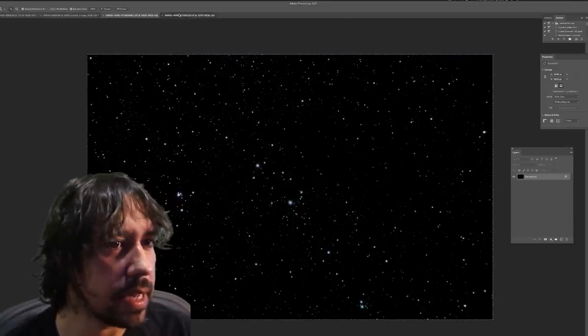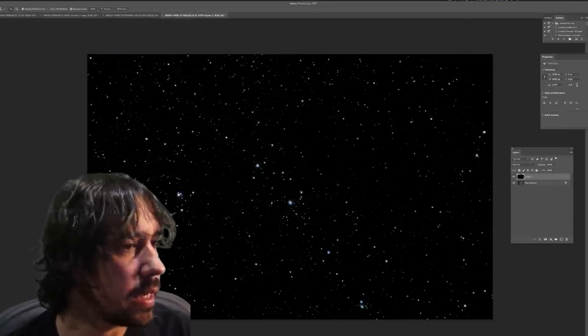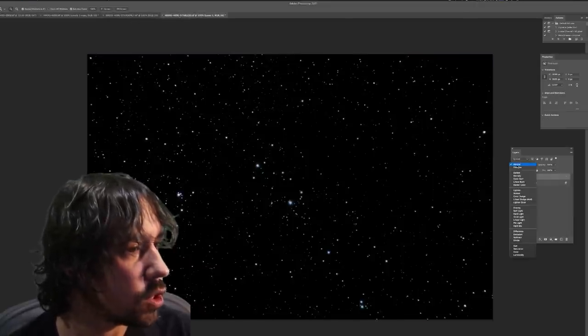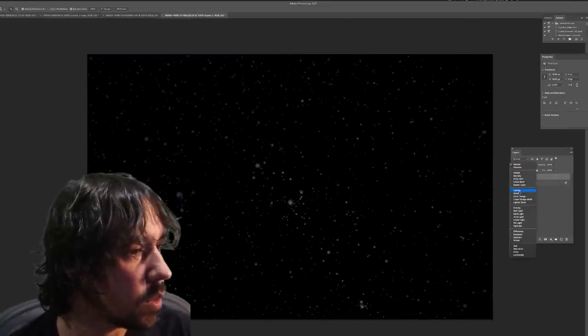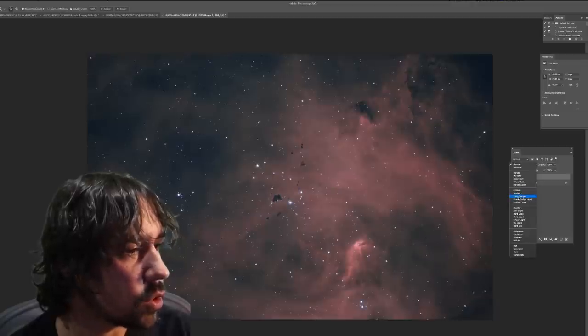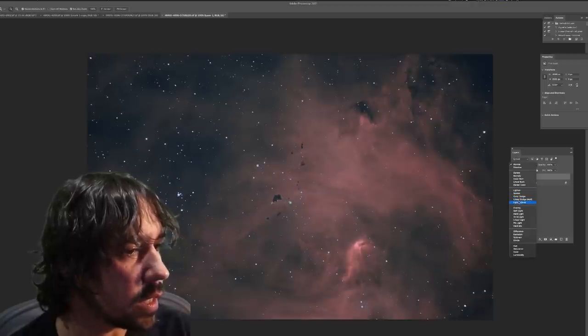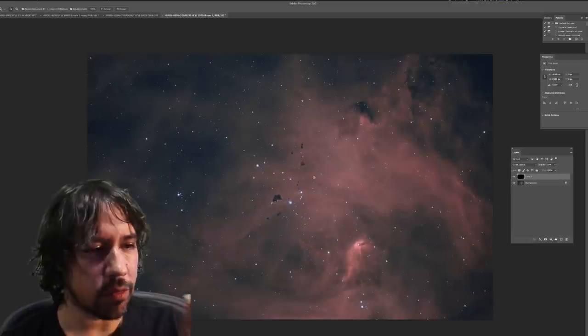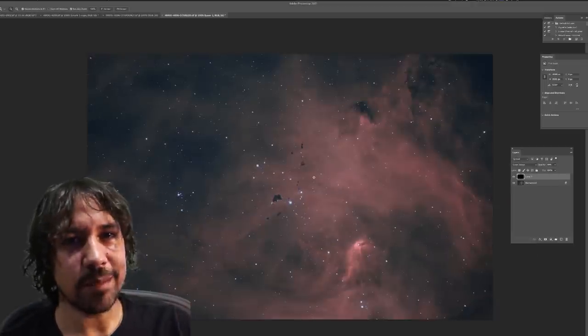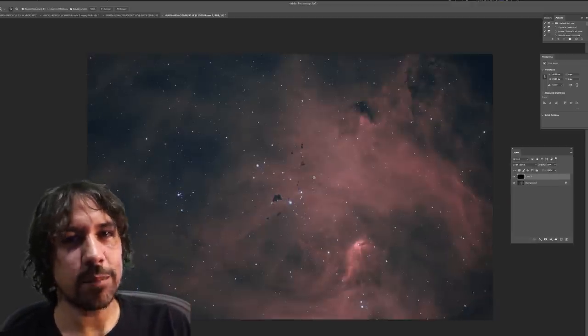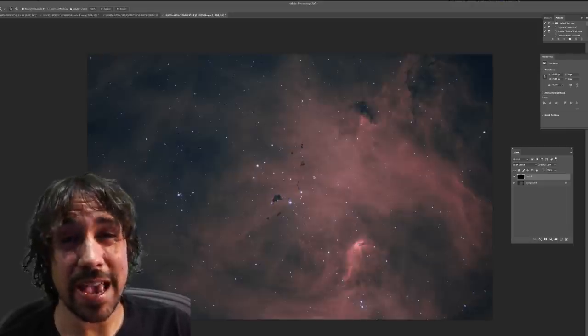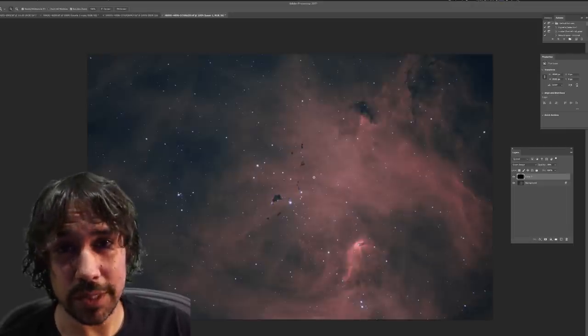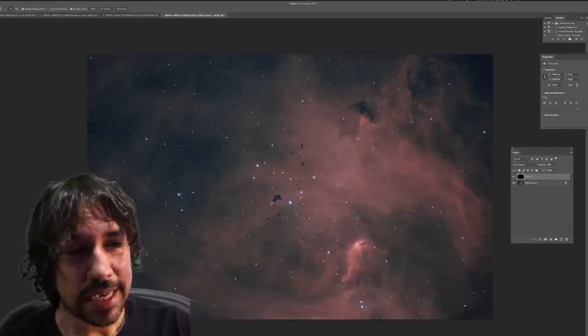Copy the stars back in there. We can change the blending mode to whatever we like. A color dodge looks pretty good there. So I kind of like that. The rest is up to you and your subjectivity with how you pull those sliders around. And you don't want to go too crazy.